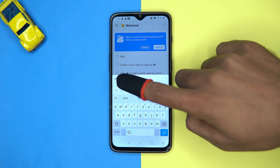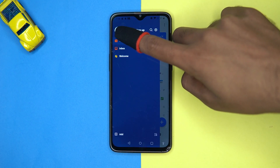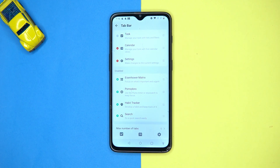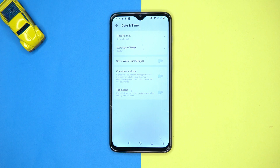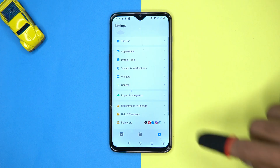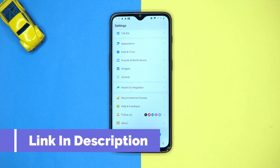You can also add task priority and much more. Here you can see all your tasks. In settings you can manage the tabs, change the appearance, set the time and date format, see the widgets, and much more. If you like it, then check out the link in the description box.